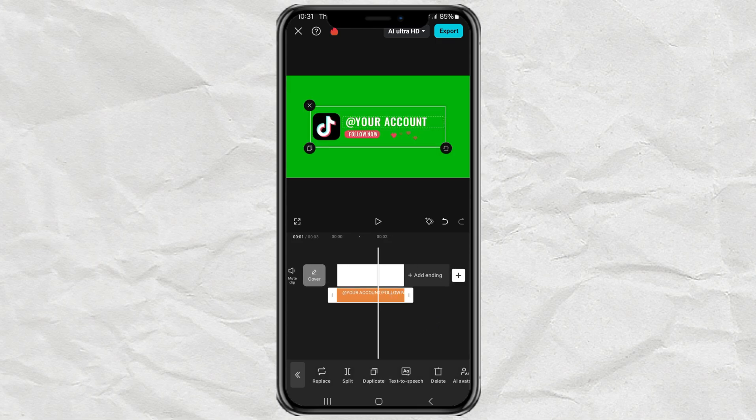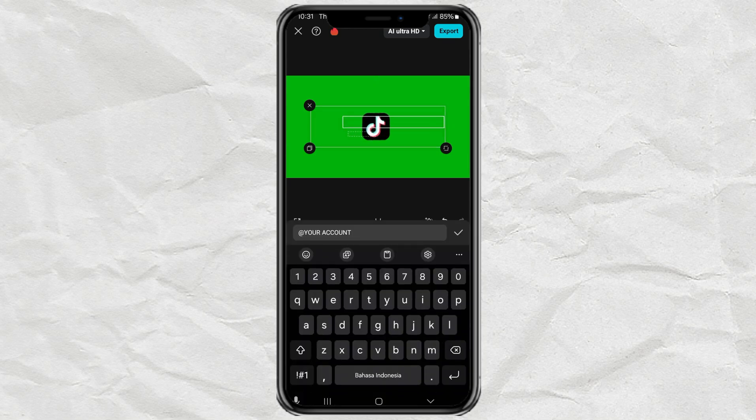Now, to customize it, just tap on the text and replace it with your own account name.